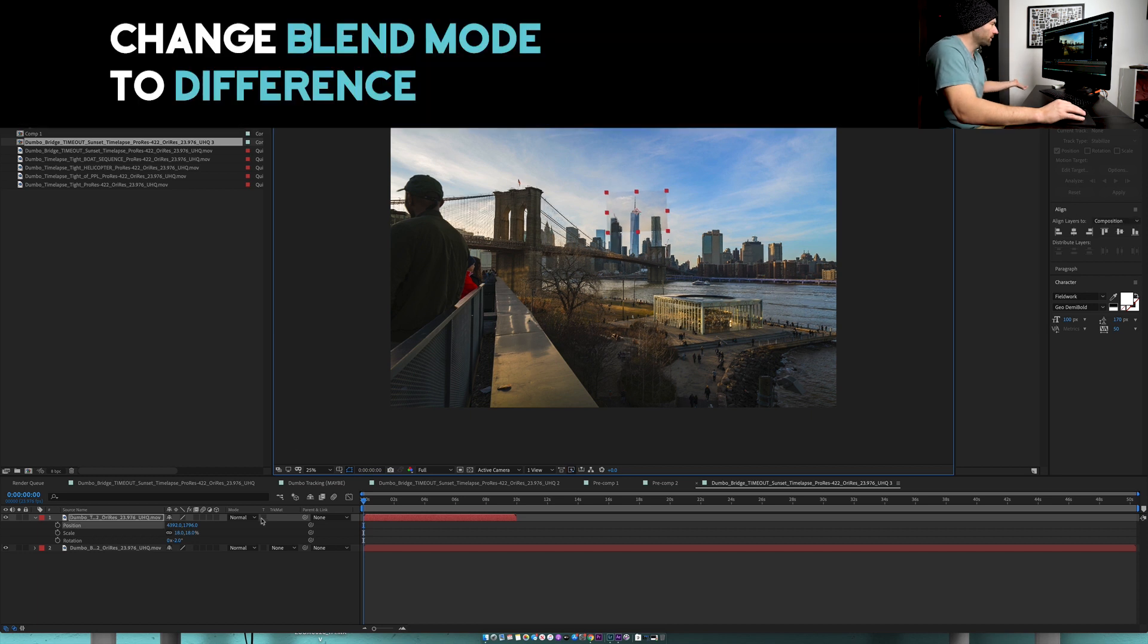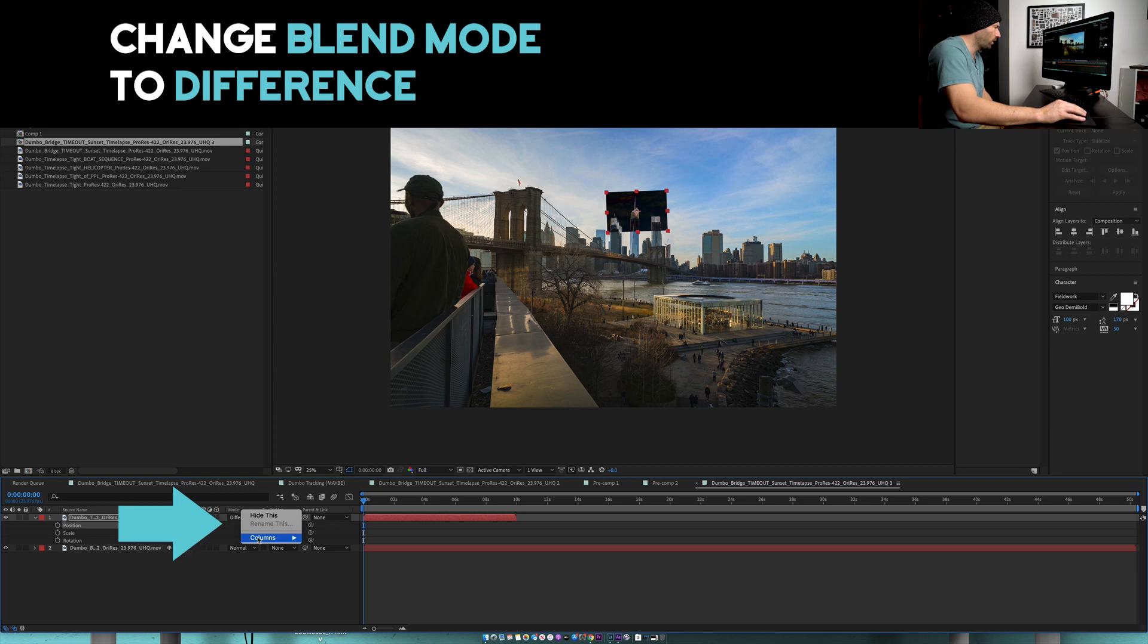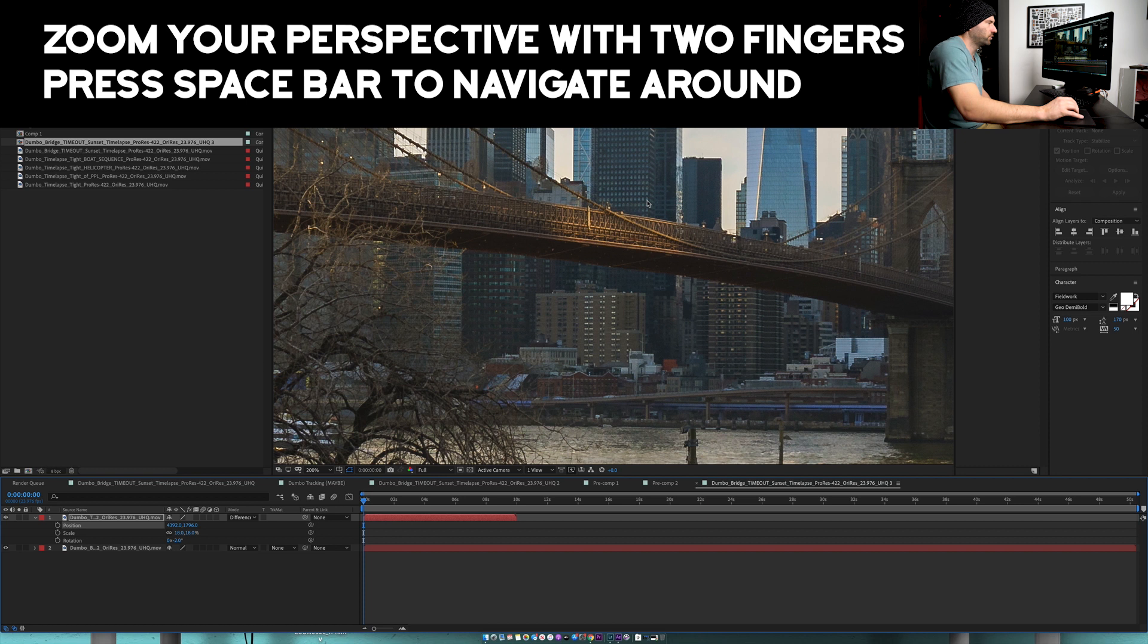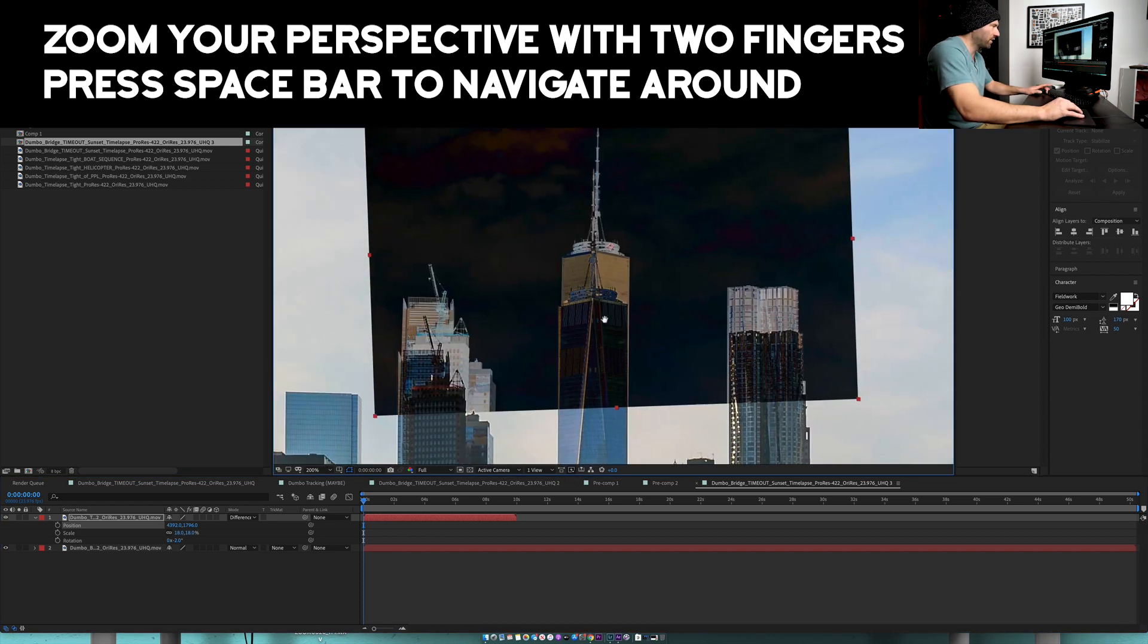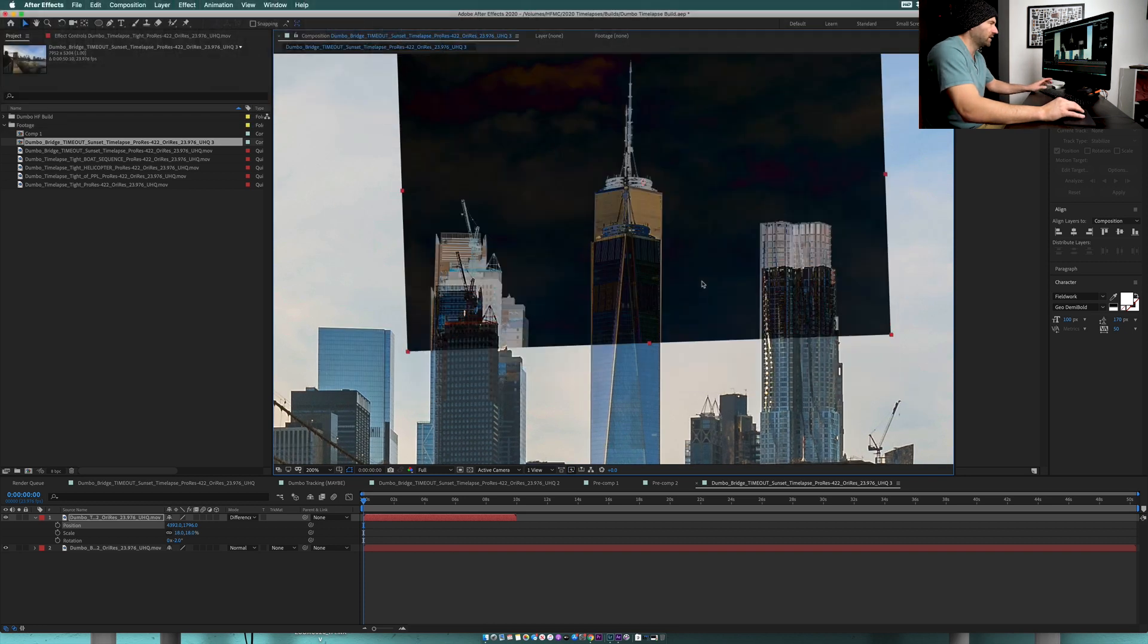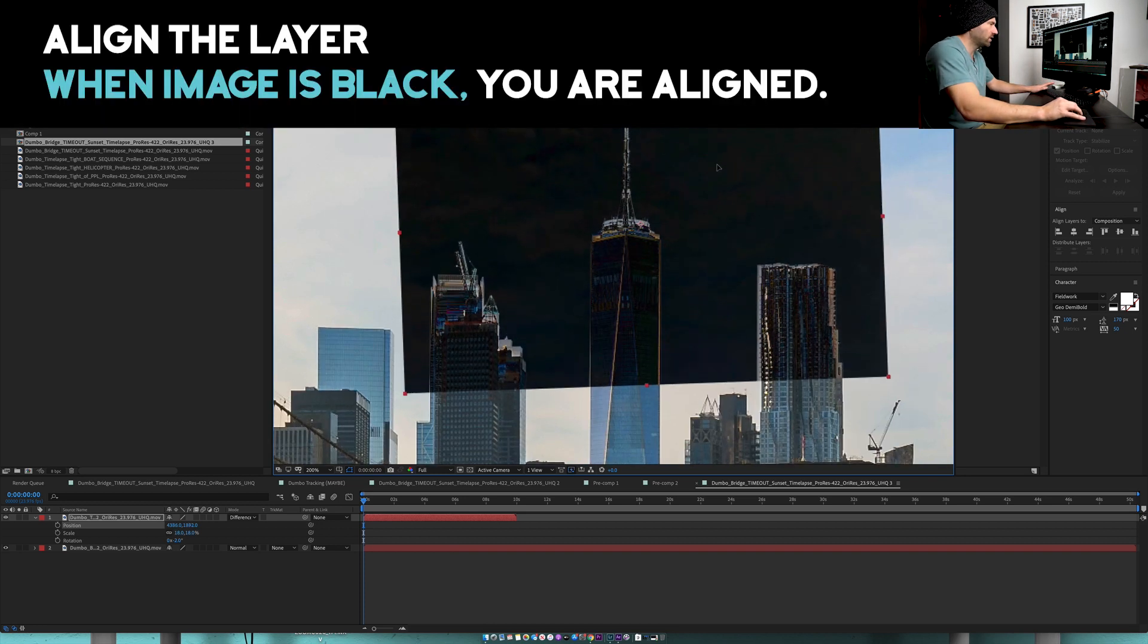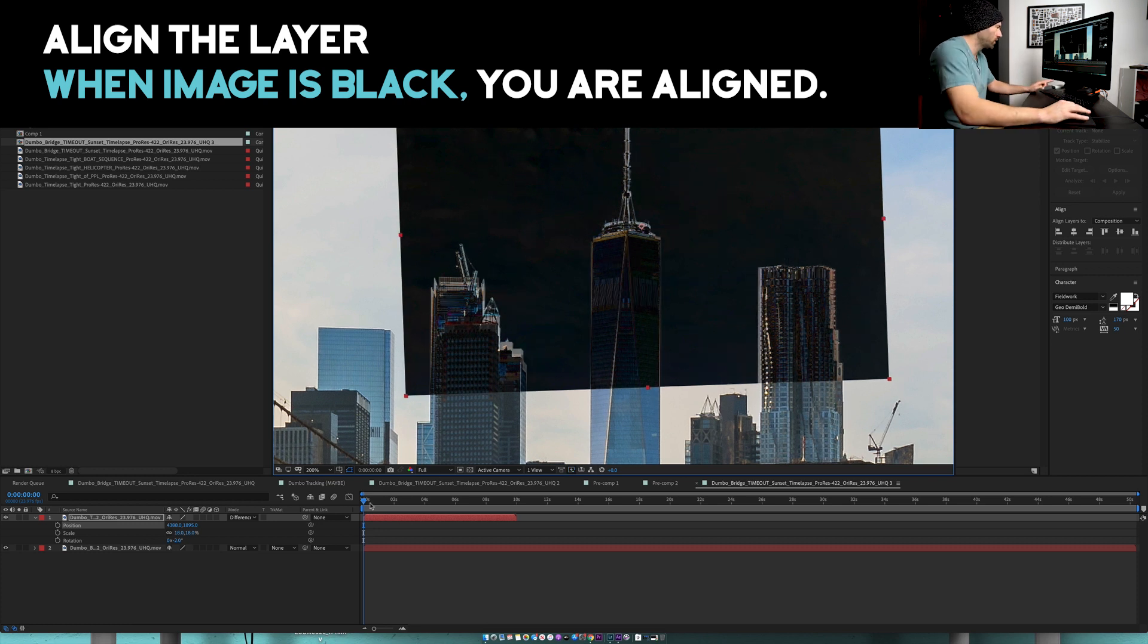We got it pretty close and now we need to blend it. The next part of the recipe is to go into our mode and switch the blending mode from normal to difference. If you don't see mode, just right click and go to columns. Now using your mouse, if you use two fingers you can zoom in and press the spacebar and it gives you this hand tool.